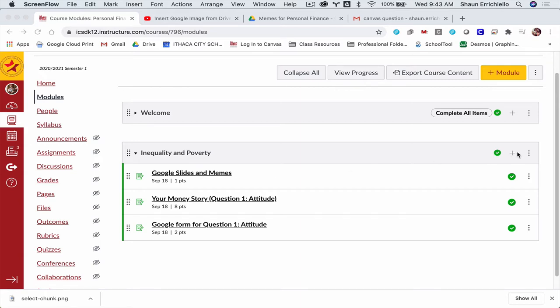So the key to all of those ideas is to set everything up into a module. Once you have your module set up, you can control the order, you can change the way they submit stuff, and so on.